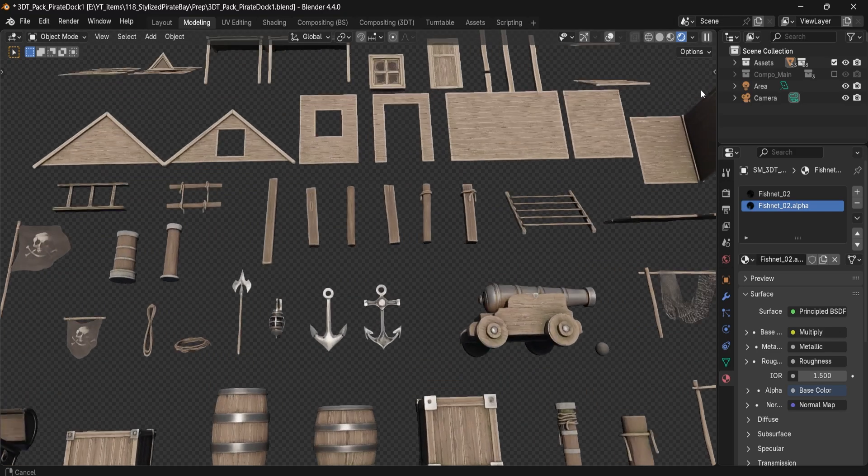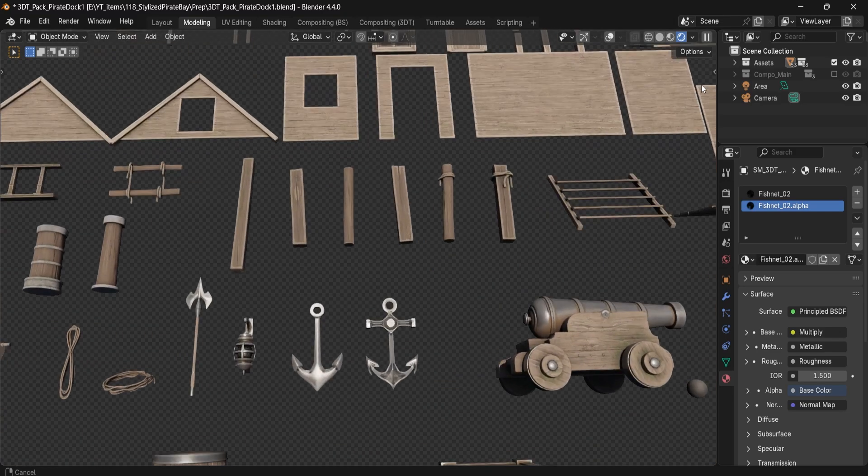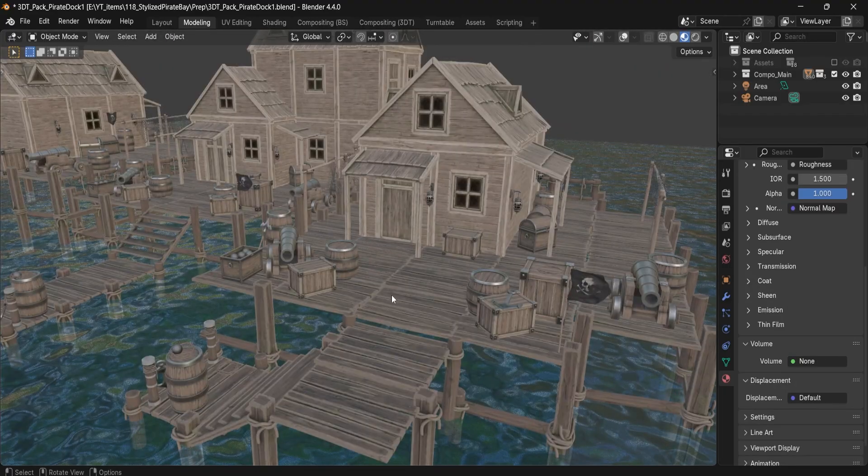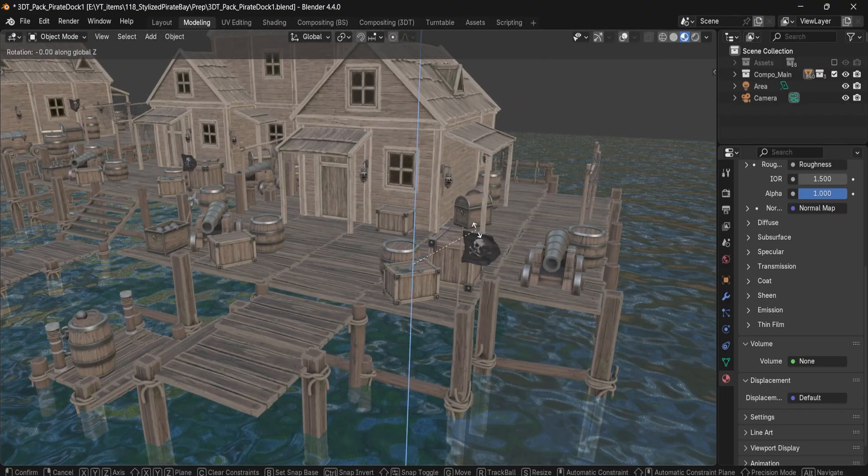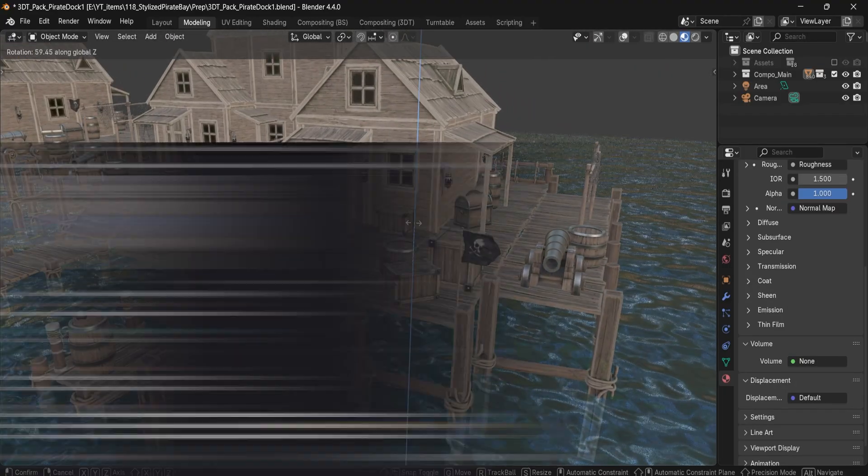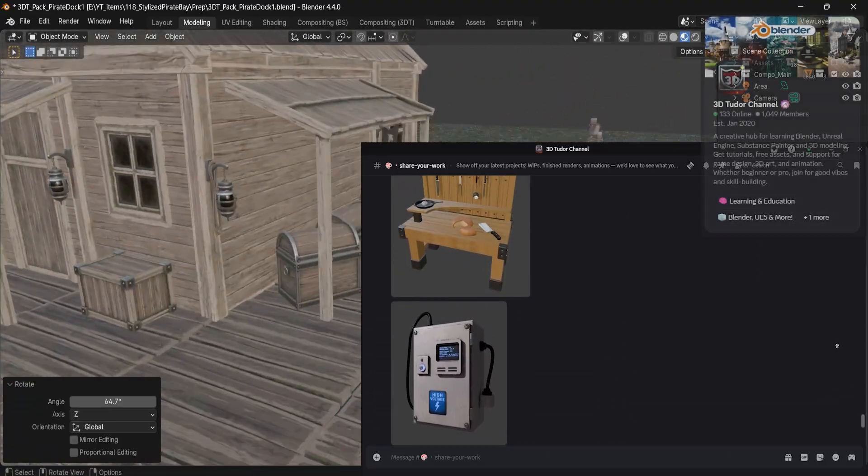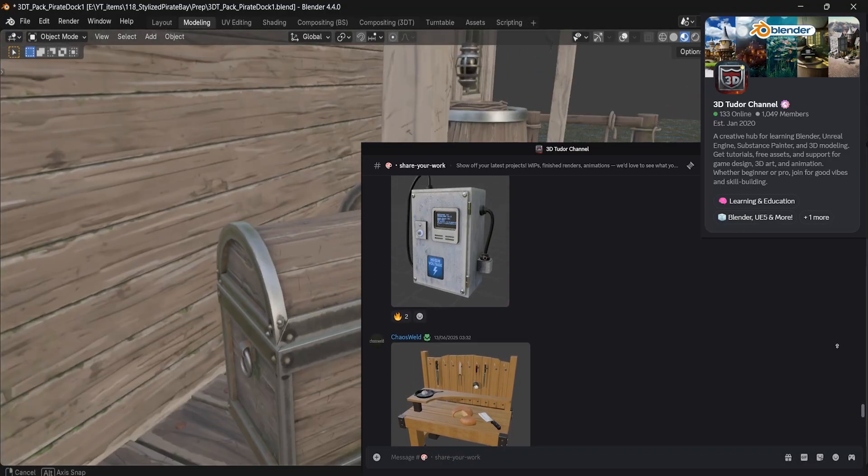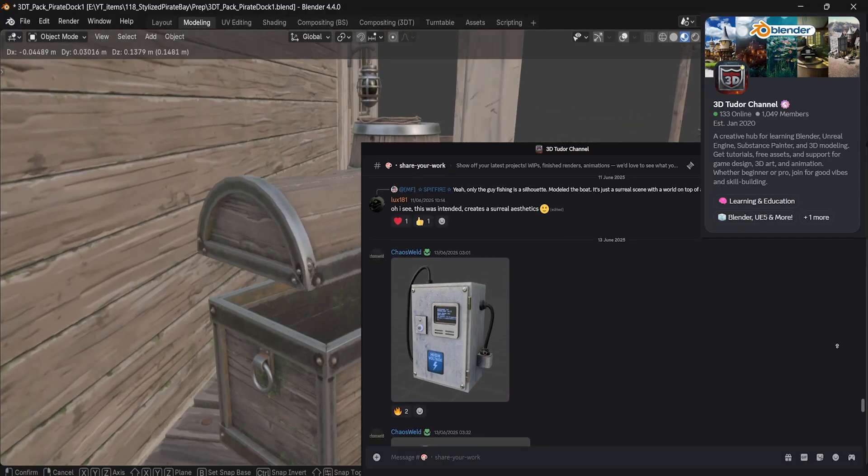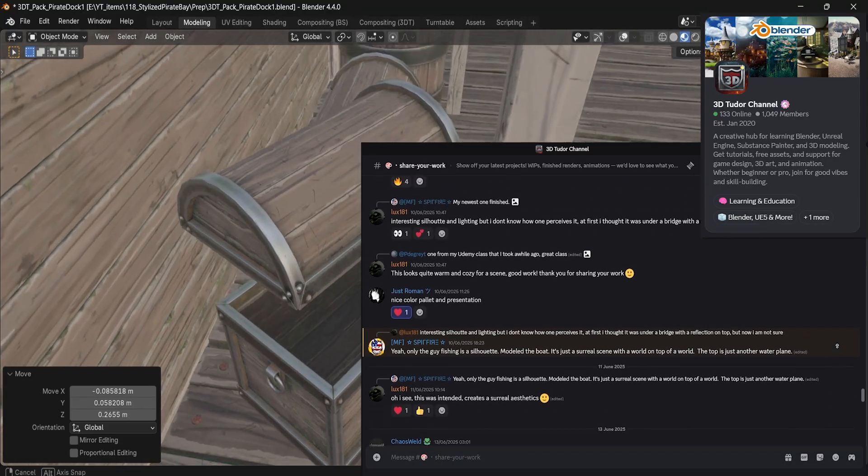And if you end up using this pack in your own scene, we would love to see it. Join the 3D Tutor Discord. We recently hit over a thousand artists and developers who share their work in progress, get feedback, and grow together.